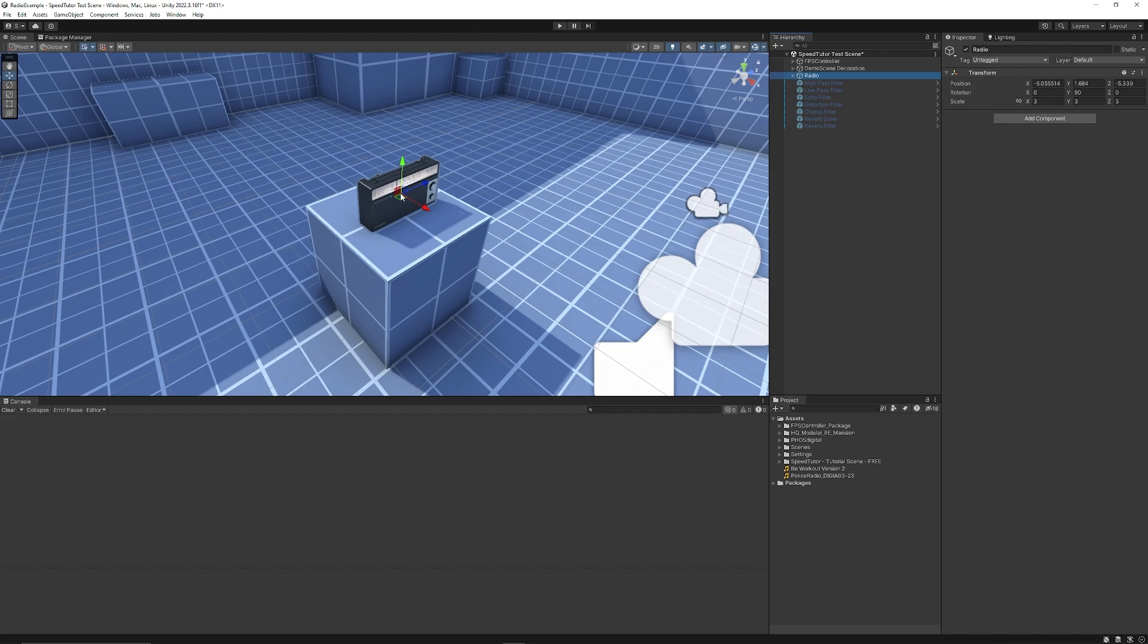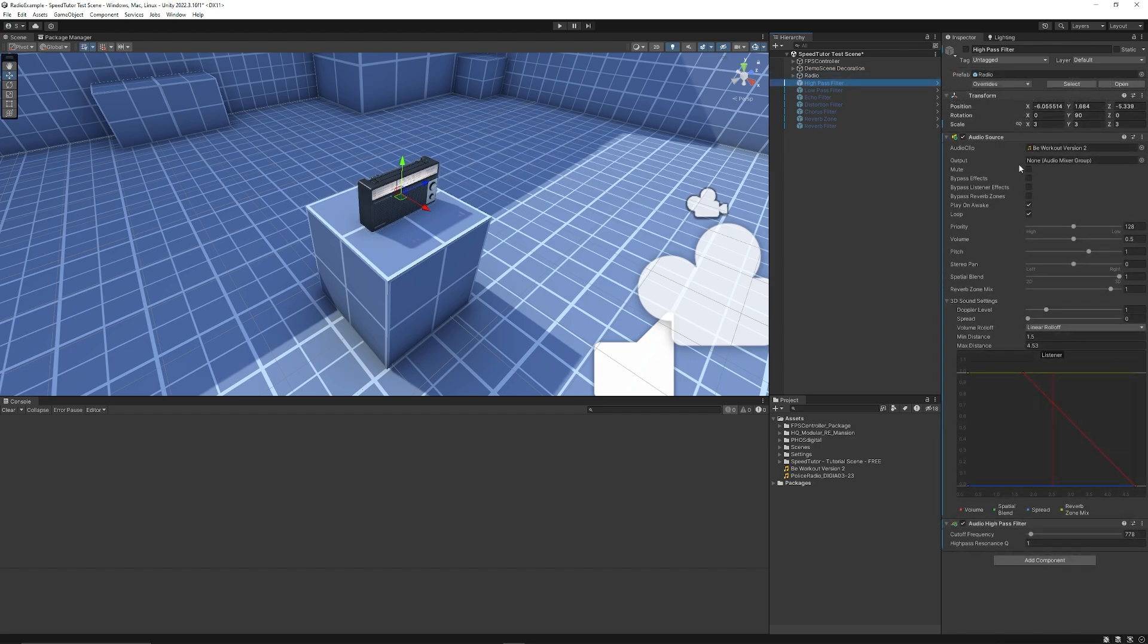The radio is going to act as the source which we imagine the audio to come from. Most of these will have an audio source on them which will control a 3D sound. Throughout this tutorial, I will go quiet just so that you can listen to how it will sound in different areas.